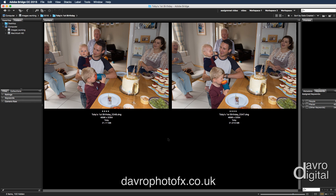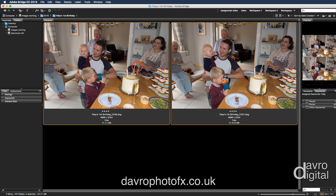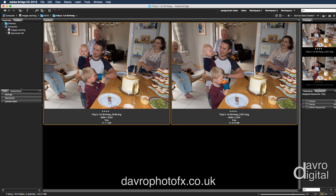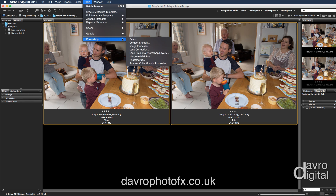We're going to start off in Bridge. I've got two raw files, but you can do exactly the same using JPEG files as well. What we need to do is select one image. I'm now going to press Command or Control, holding down that key, and click on the next image. Both are now selected. Let's go up to Tools, come down to Photoshop, and go across to Load Files into Photoshop Layers.